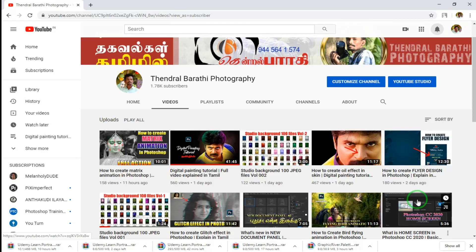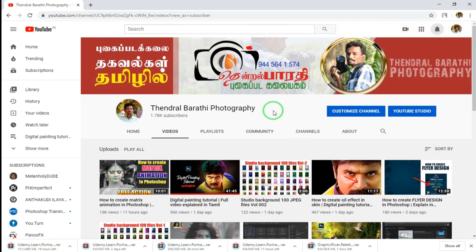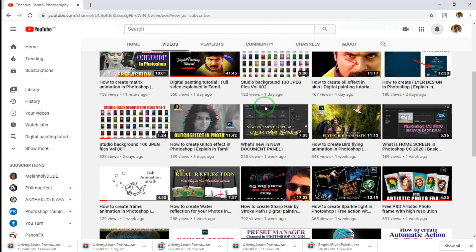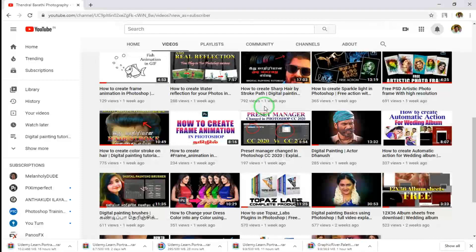Welcome to my channel, Tendral Barthi Photography. In this video, we are going to talk about Photoshop CC 2027. If you want to subscribe to the Tendral Barthi Photography YouTube channel, please press the bell icon to get notifications.